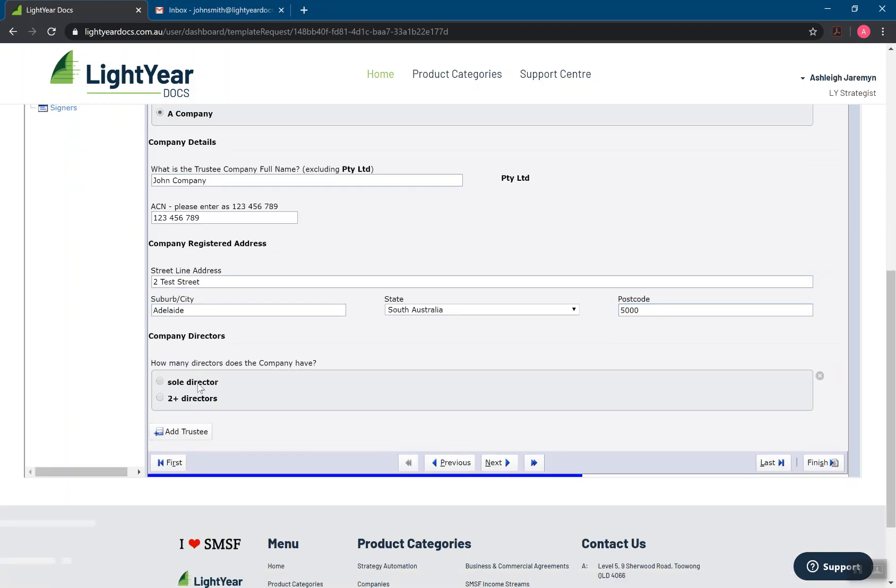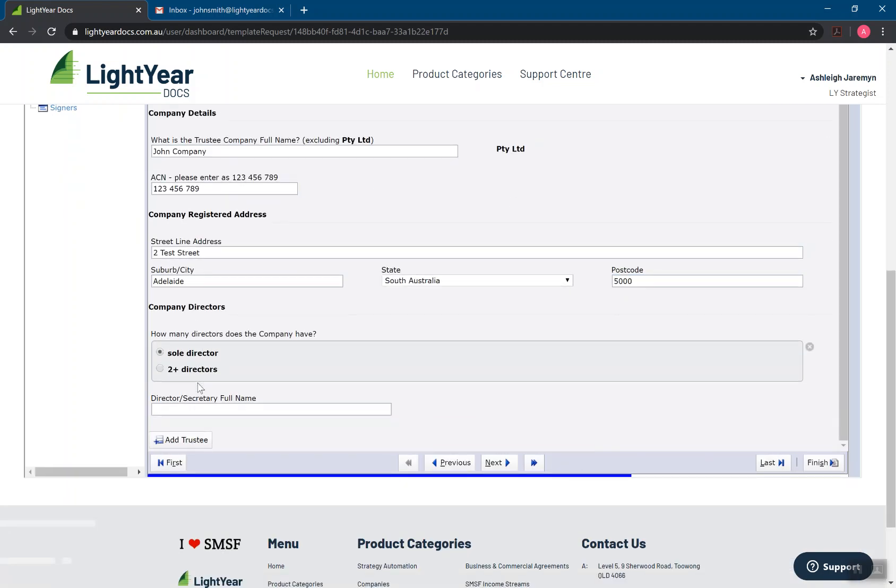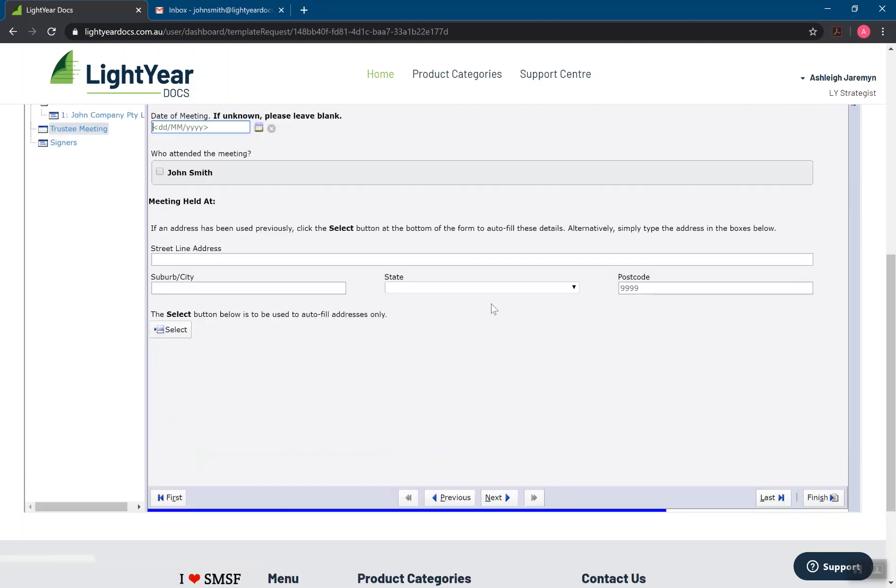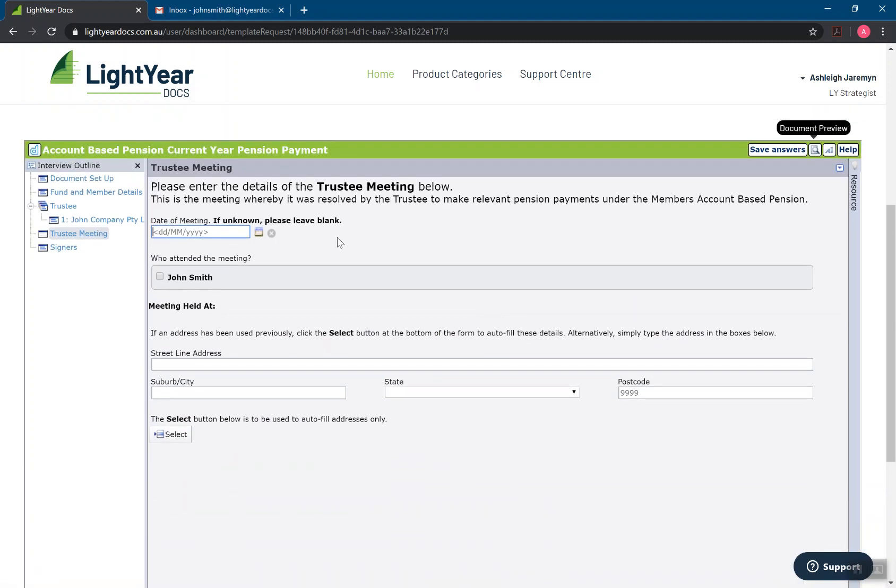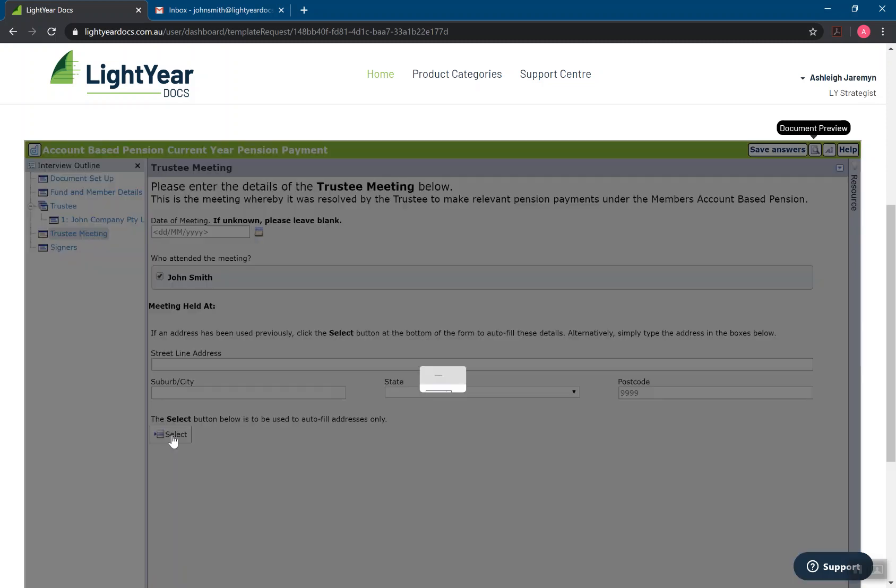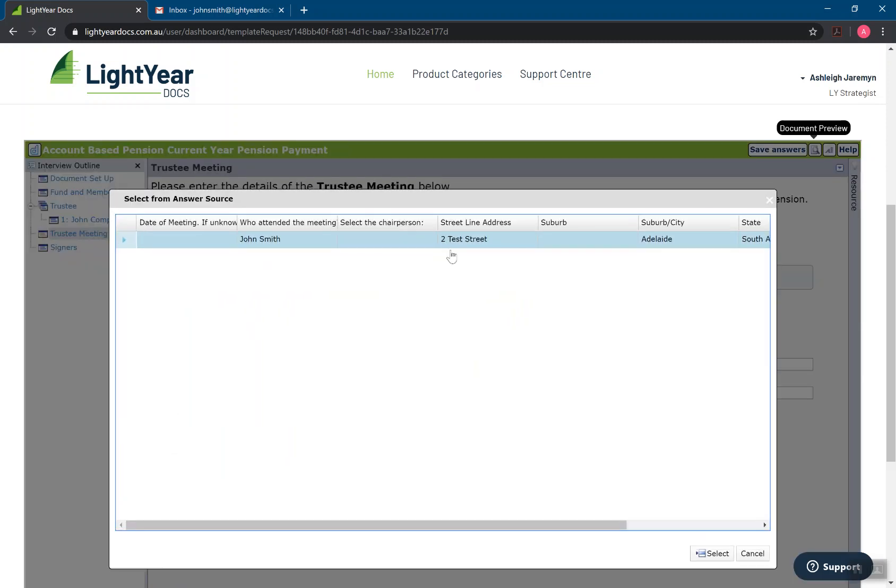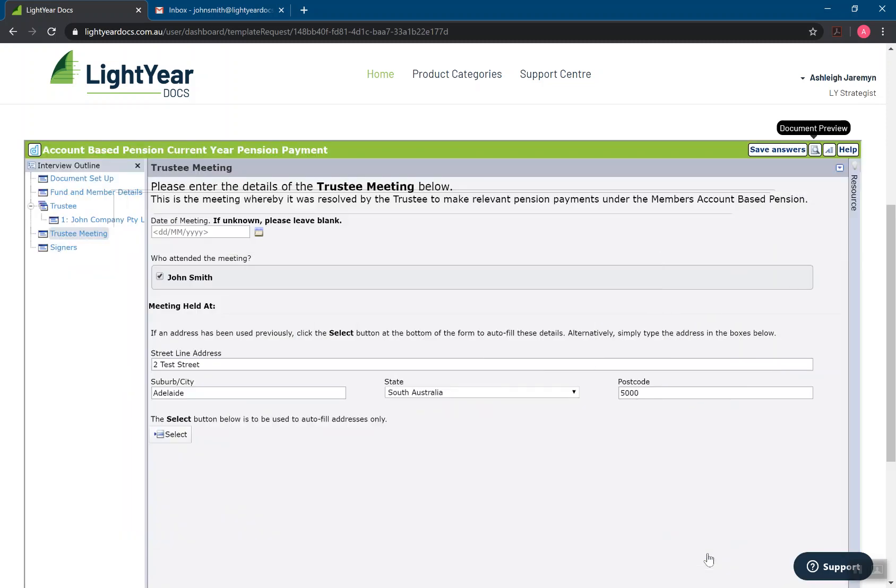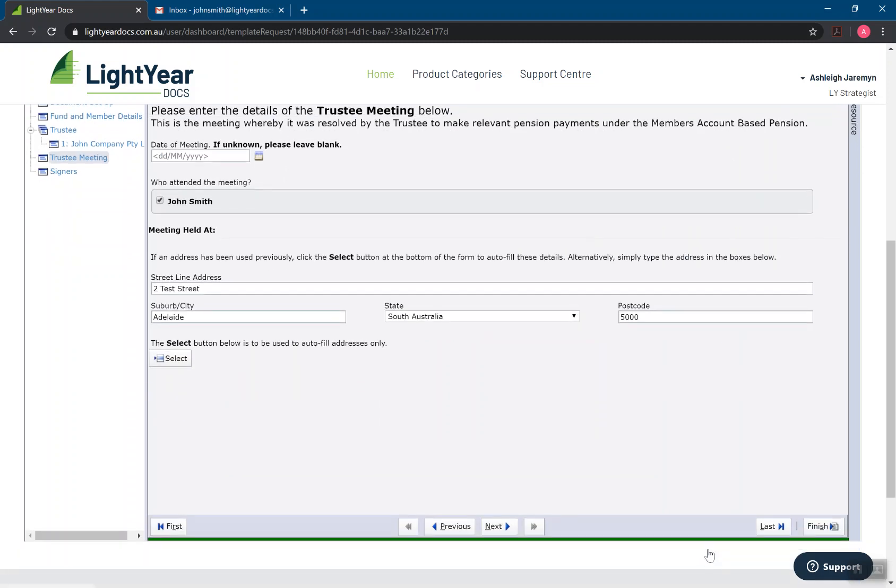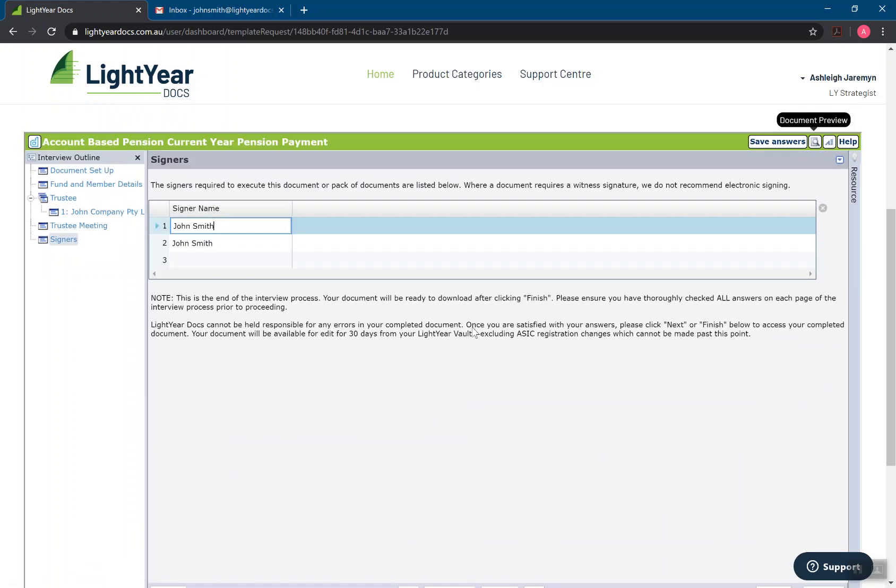Different sorts of questions are answered. I've got text boxes. I've got multiple choice, all different ones. Trustee meeting date. I can leave that blank as well. Who attended the meeting with the addresses. There will often be a select button and if I press this button, it will come up with previous addresses that I've put in. I can press select and that will automatically fill that for me.